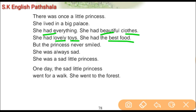She had the best food. But the princess never smiled. She was always sad — she was a sad little princess.